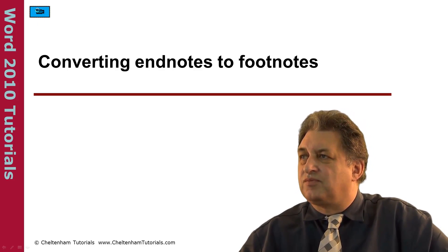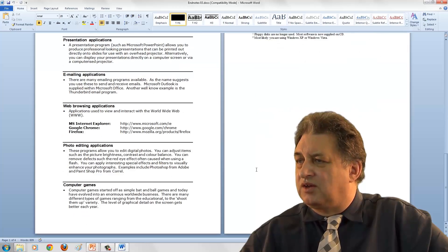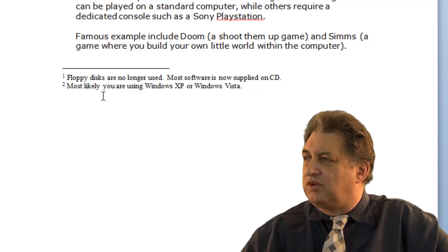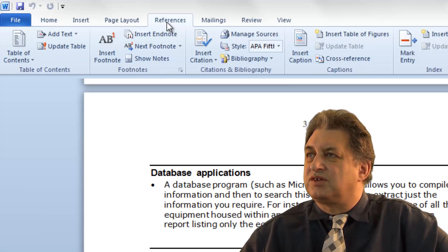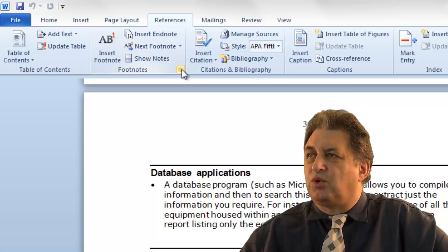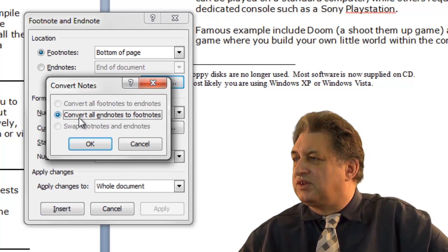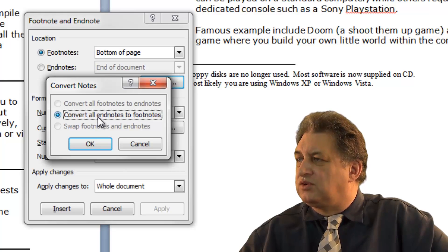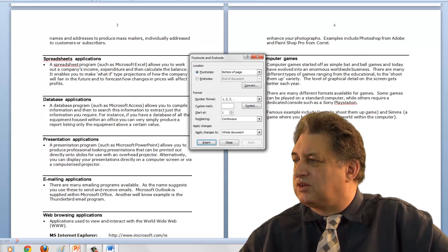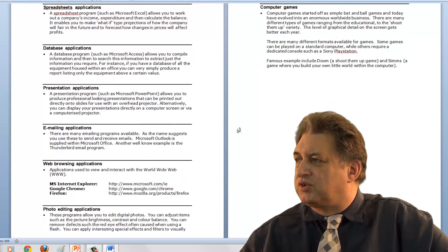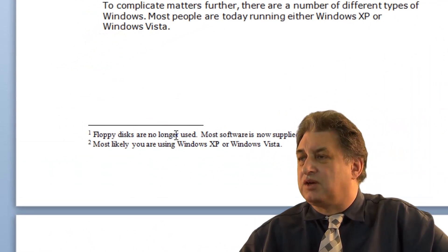Converting Endnotes to Footnotes. Here we have a document with no footnotes, but at the end of the document there are some Endnotes. To convert them into Footnotes, click on the References tab, within the Footnotes section click the More button — this brings up the Footnote and Endnote dialog box. Click Convert, and it asks whether you want to convert all Endnotes to Footnotes. Click OK, and as you can see they've disappeared from the end of the document. Going back to the top, what were Endnotes have now been converted to Footnotes.